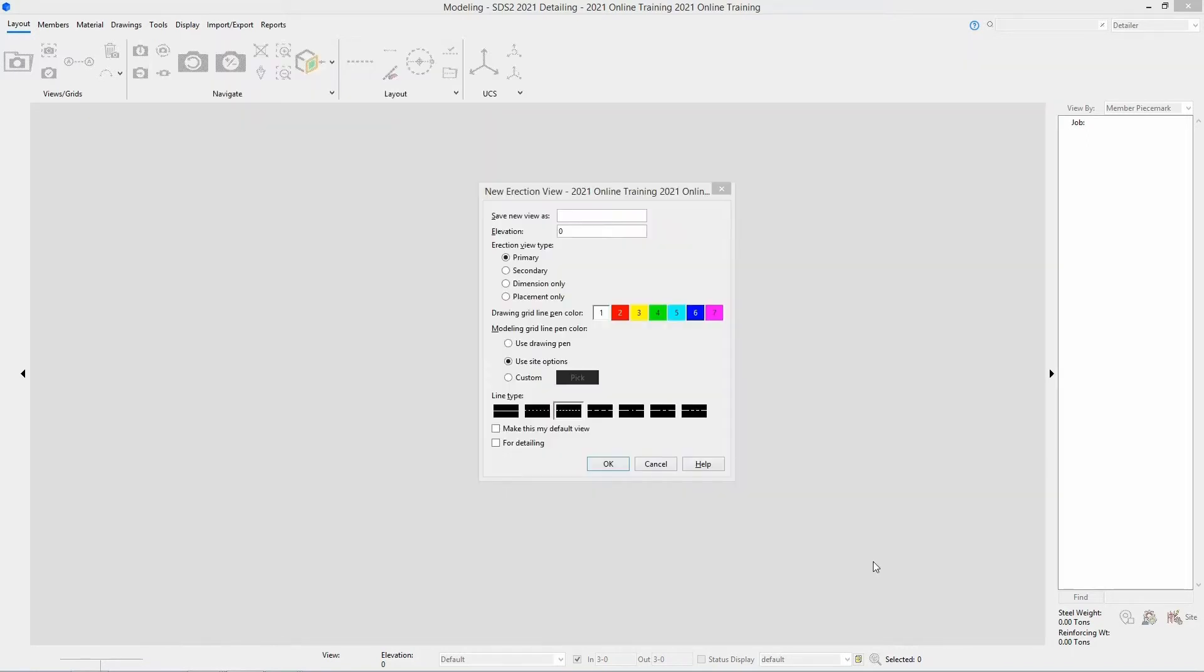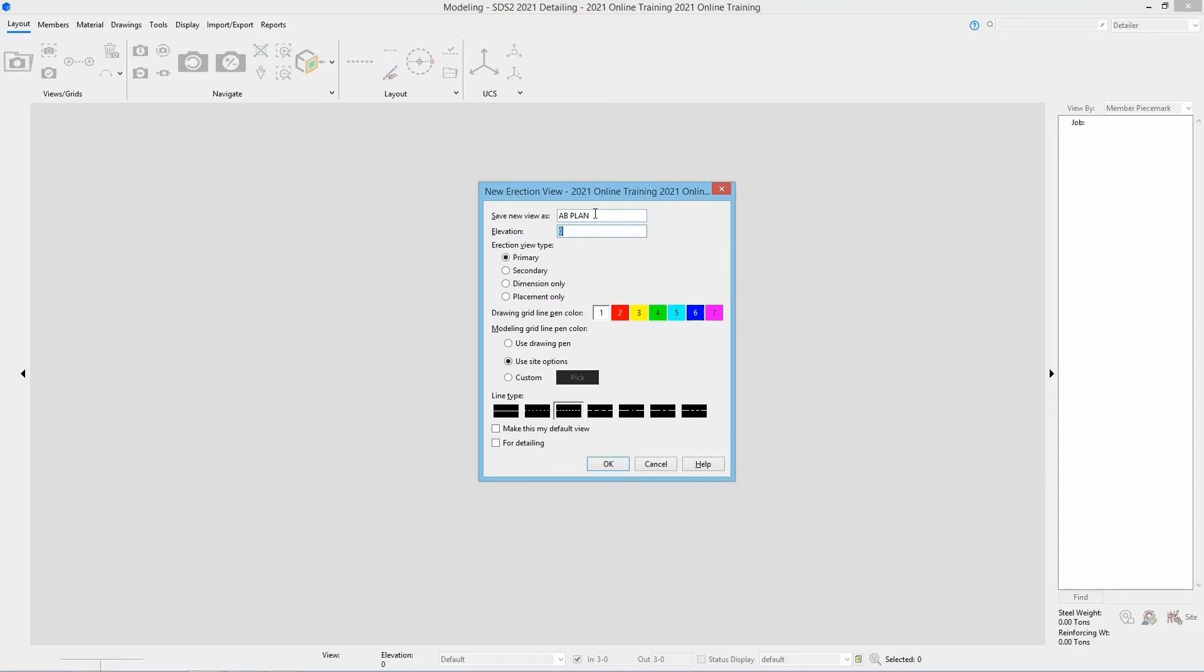For this, let's call this new view AB Plan. And then for our elevation, we're going to put in 99 foot 2.